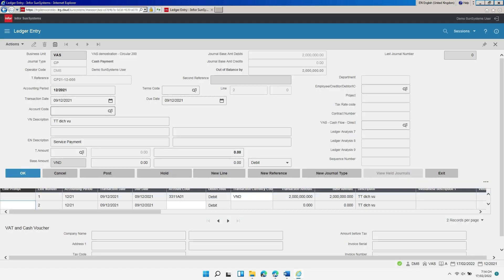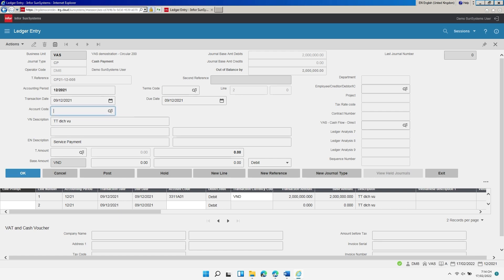Now let's enter the details on the second line for the cash account. In the fields labeled Accounting Period and Transaction Date, accept the defaults from the previous lines. In the field labeled Account Code, enter or browse for the cash account code to post to, for example 1111001. In the fields labeled VN Description and EN Description, accept the defaults from the previous lines.